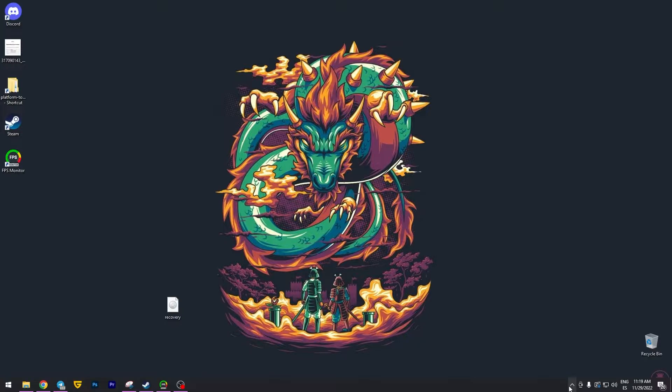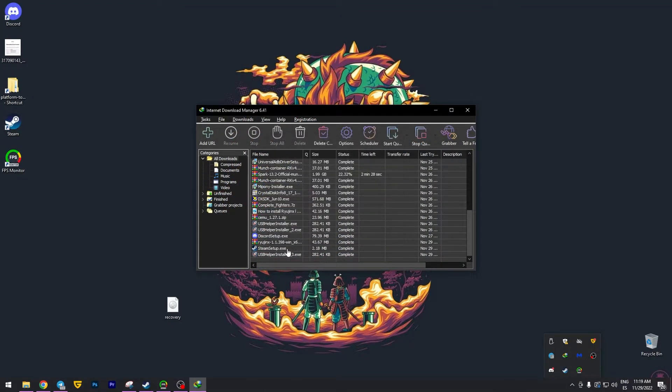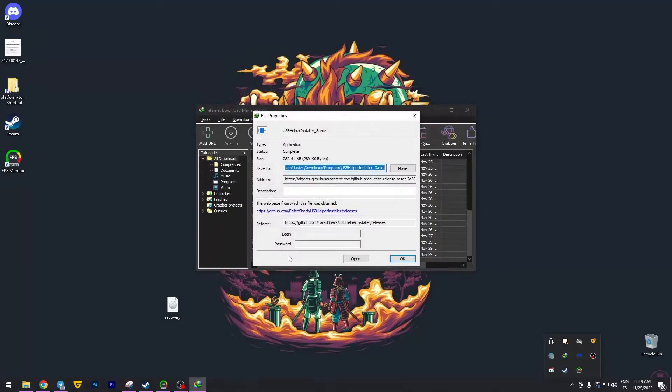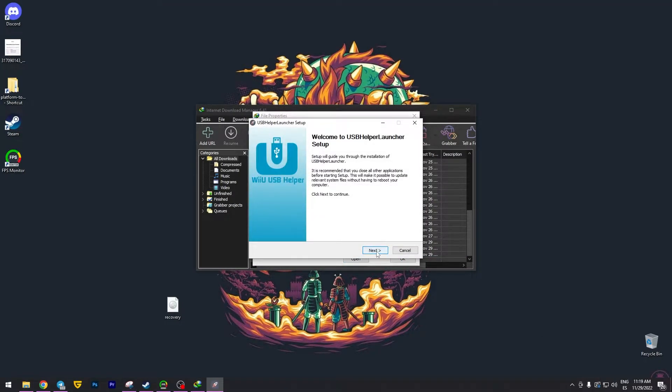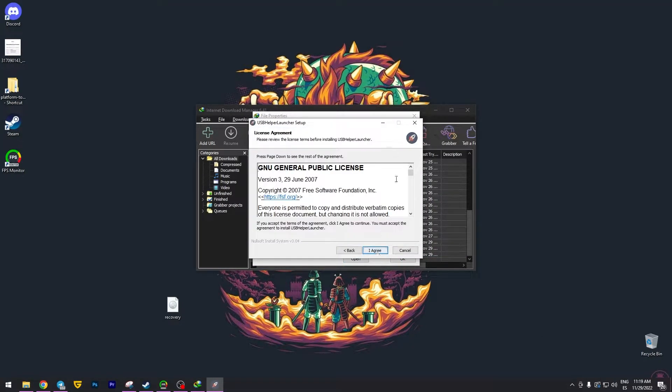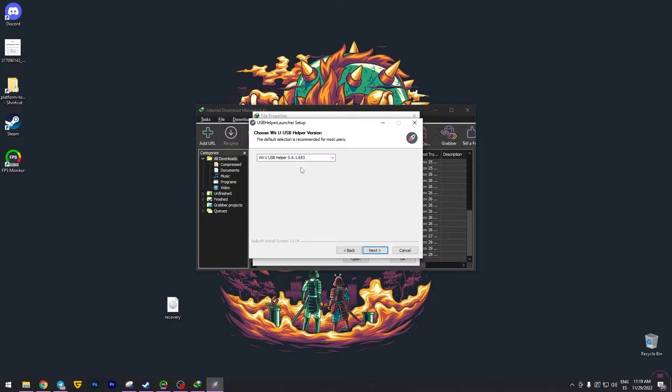First of all we need to download the application that is going to be for you to get the games. I already have it here, it is the USB Helper Installer. You need to open it, click on next, I agree. And in this part you don't have to touch it. Leave it, don't touch it, next.